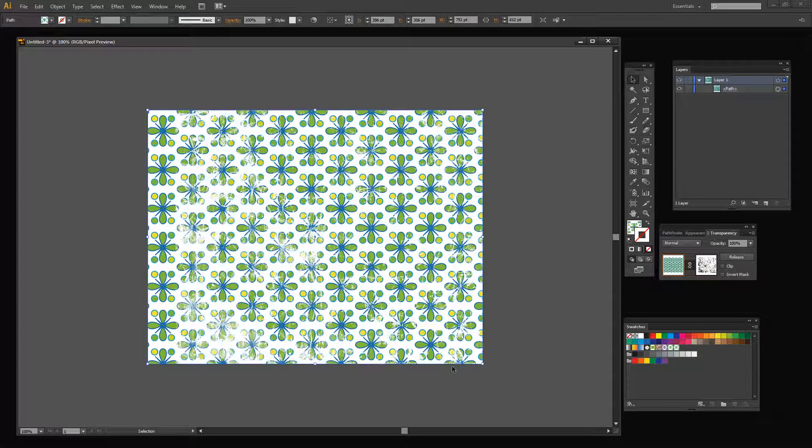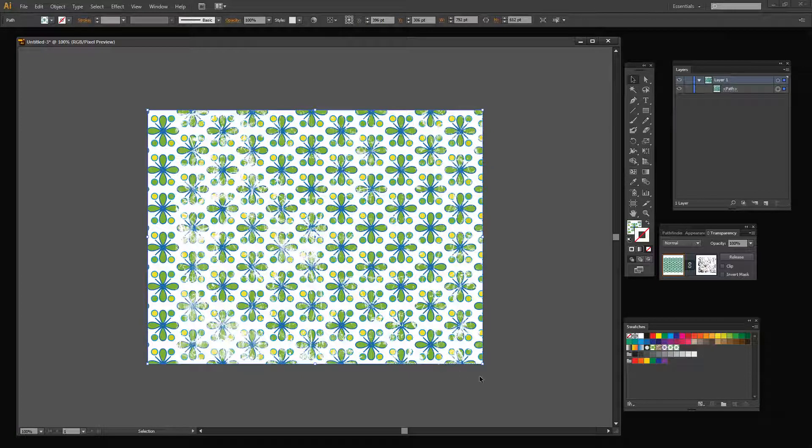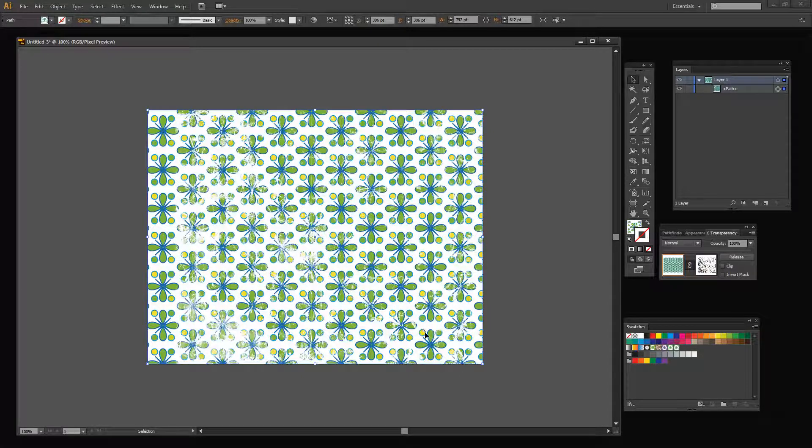So anytime you need to give an image a grunge or distress sort of look, head to Photoshop, grab a nice texture, turn it into as close to a black and white image as you can or even convert it to black and white. That's fine too. And then just bring it in onto a transparency layer as a transparency mask to give your underlying shape a more grunge look.